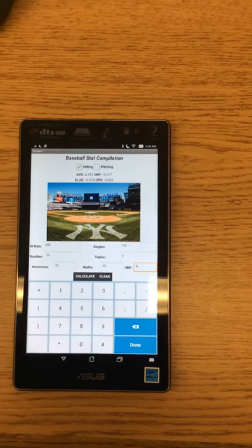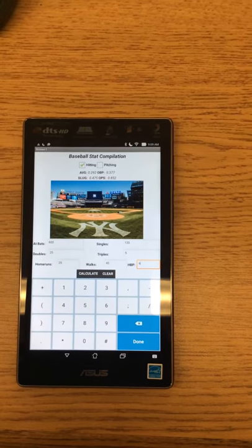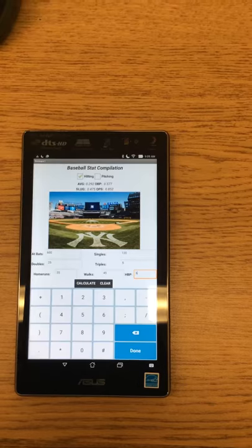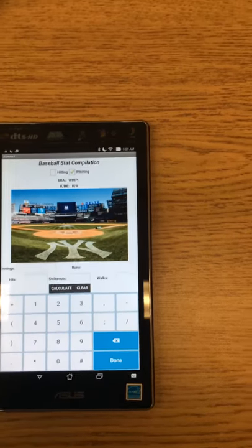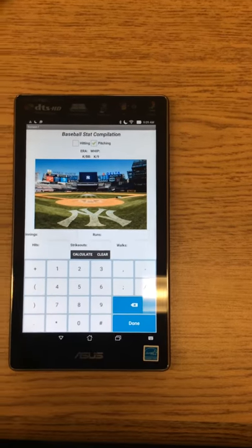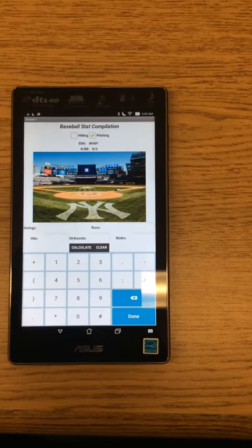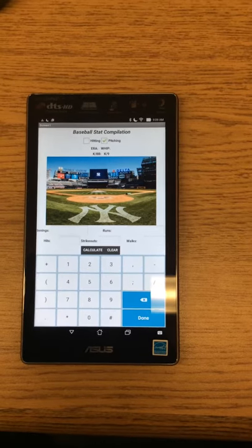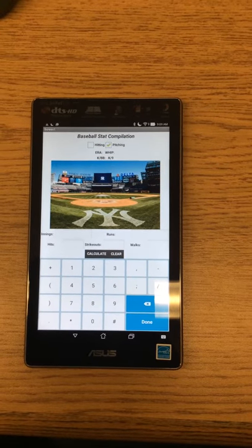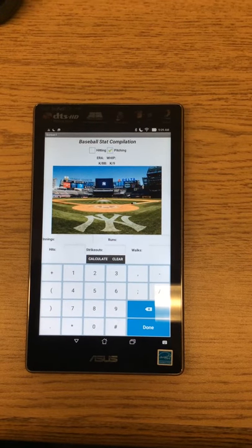It gives you all the correct results, and then if you click on the pitching check box, it switches over to the pitching screen, which contains different stats but works the same way as the hitting screen.